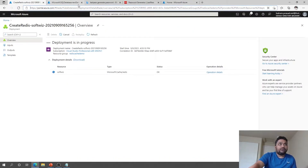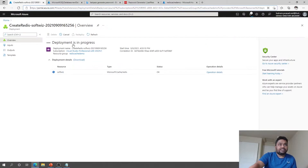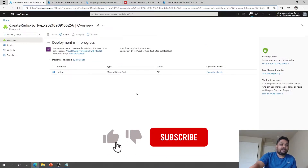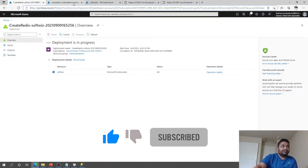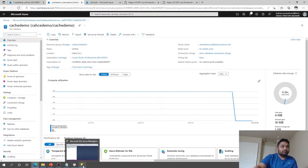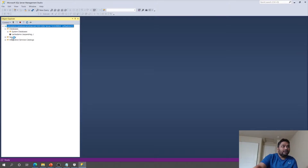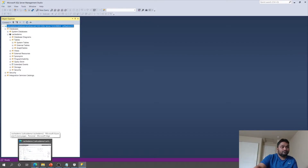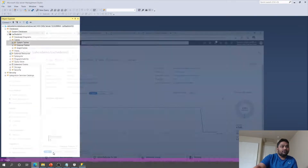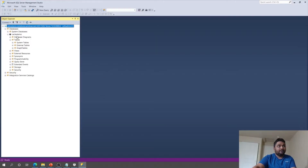I already set up the SQL database, and our app service is being deployed. Once it comes up, we will populate some data. Redis is still being created, so it takes some time. Meanwhile, I'm going to connect to our SQL database and populate some country and state data. Right now there are no tables since I just created the database, so I've found a script for countries and other data — let's run that quickly.